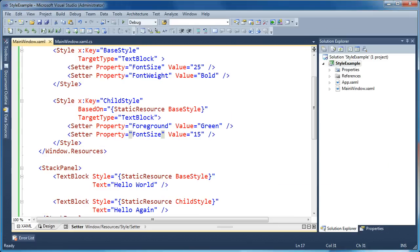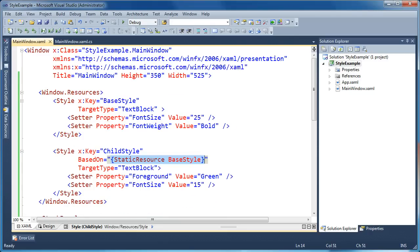The key to style inheritance in WPF is using the BasedOn attribute on your style element. Inside the BasedOn attribute value you use a static or dynamic resource markup extension to point to the style you want to inherit your properties from.